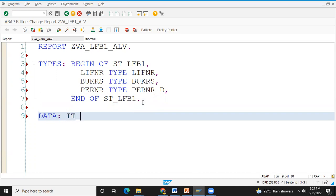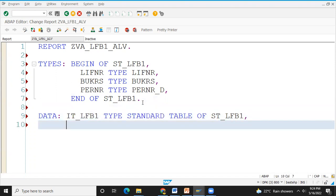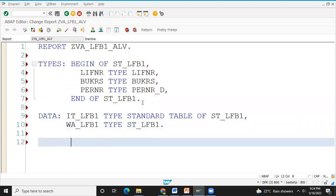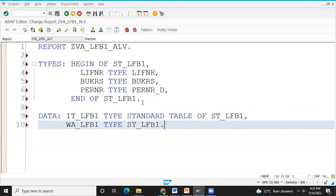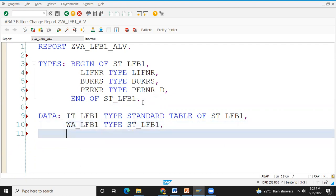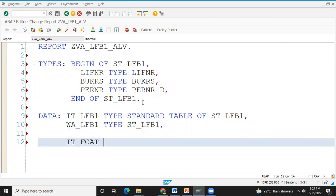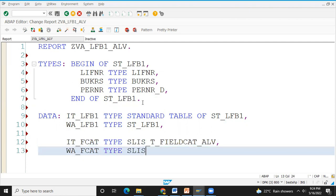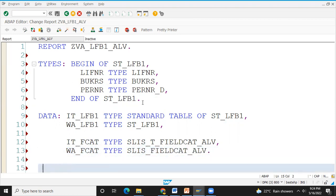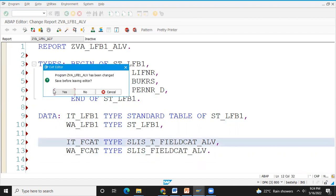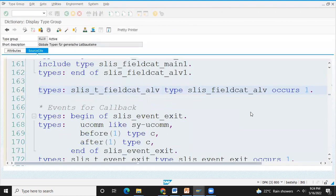Data IQ underscore LFB1 type SK underscore LFB1. We run the common code W underscore LFB1 type SK underscore LFB1. Also T underscore fieldcat underscore LFB1 type SLS underscore fieldcat underscore LFB1.